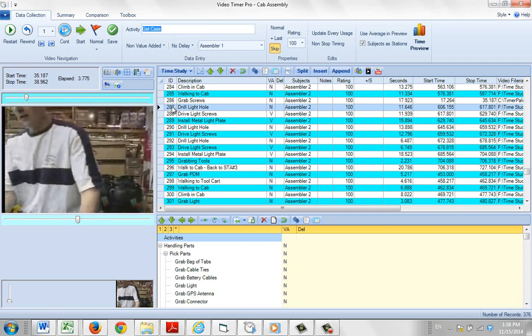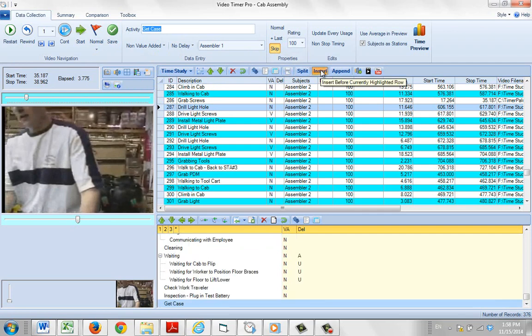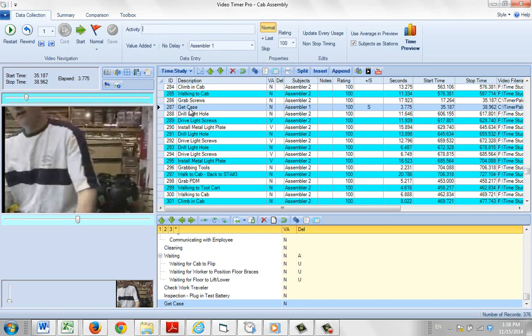You can see it's inserted it right in there for you. This is how you can insert additional observations that you might have missed during your original time study.